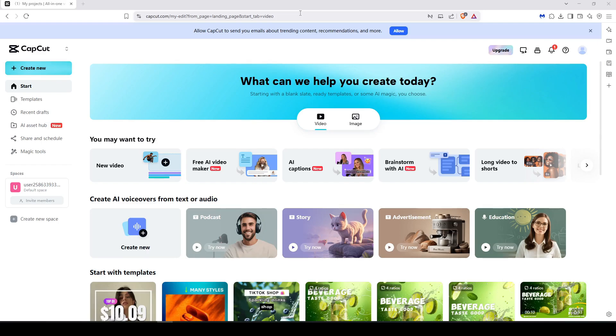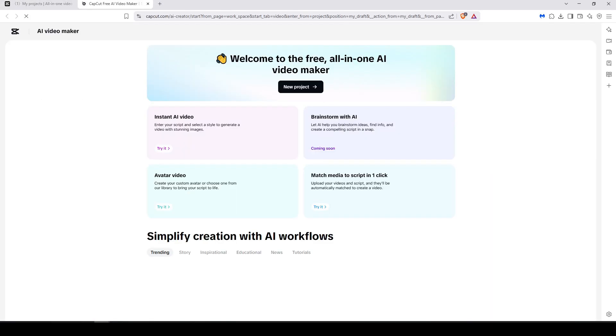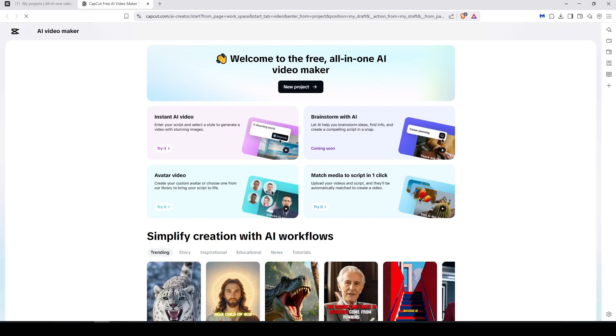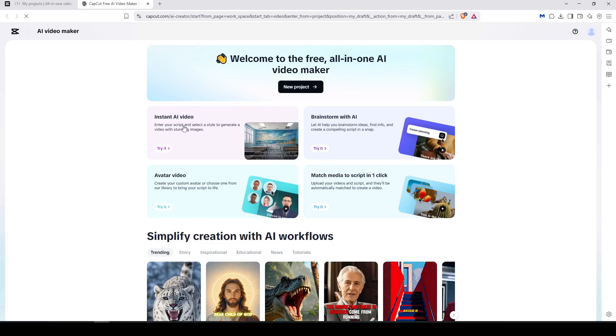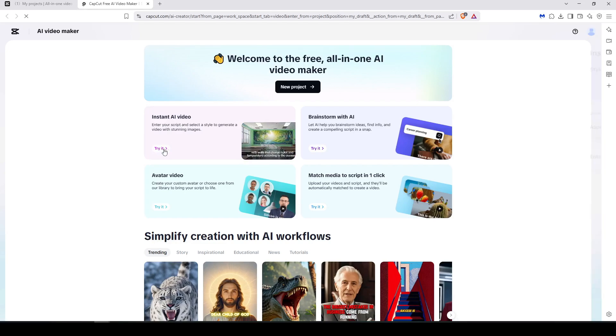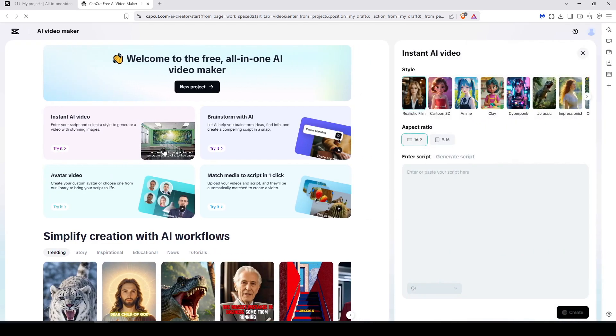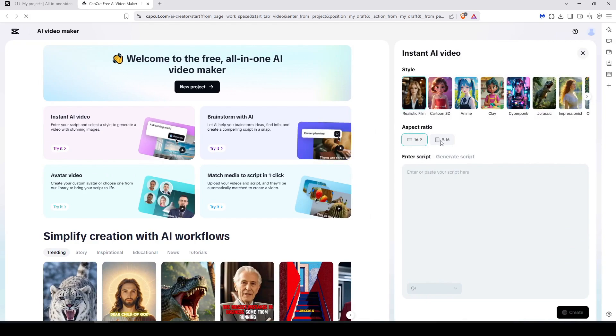Then go to this section, Free AI Video Maker, and you will be redirected to where we are going to do our work. Hit Instant AI Video and click Try It, and here a side panel will appear for you.